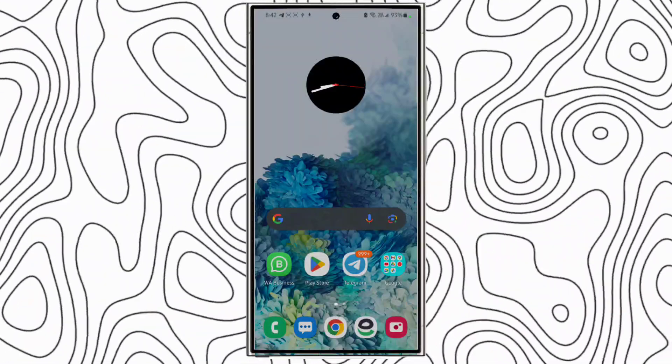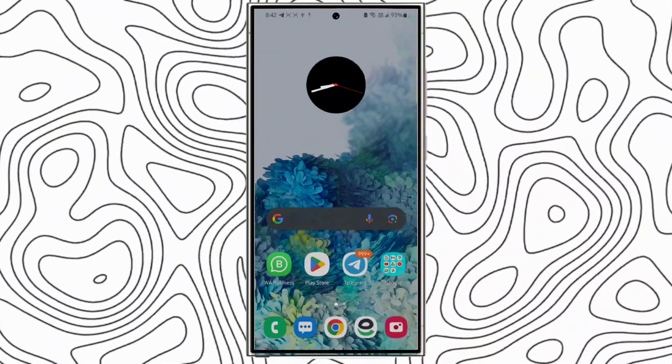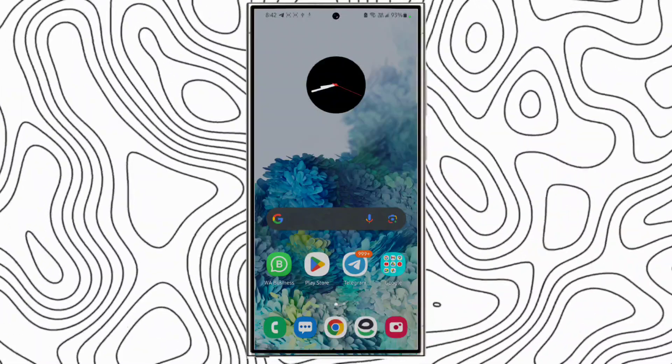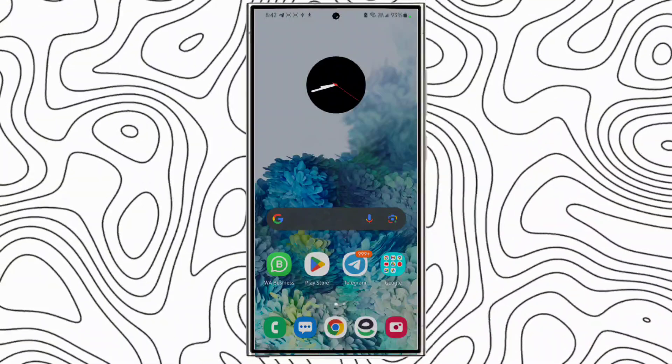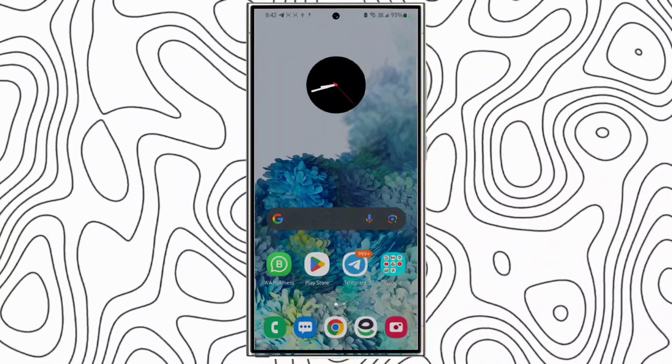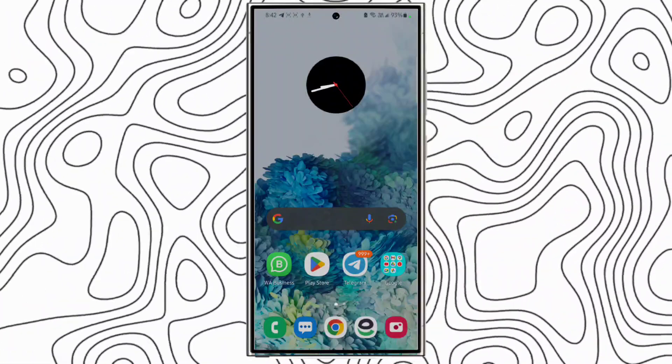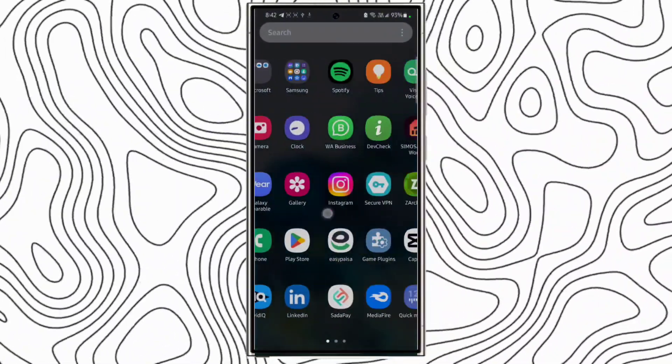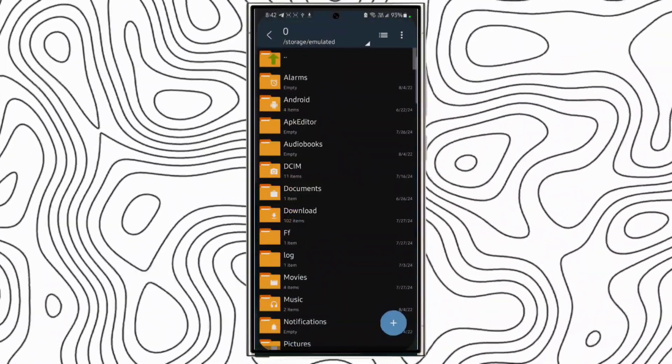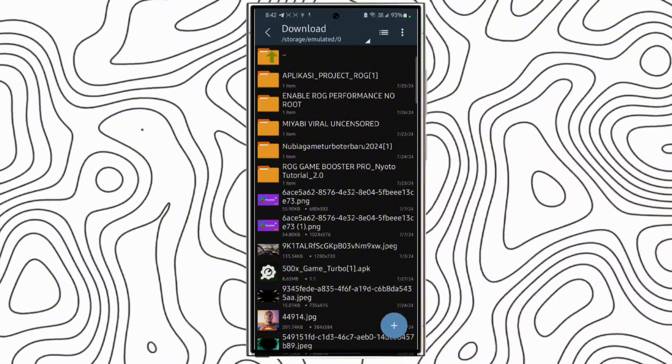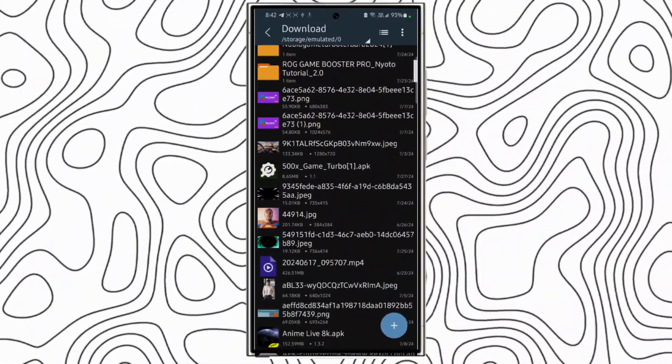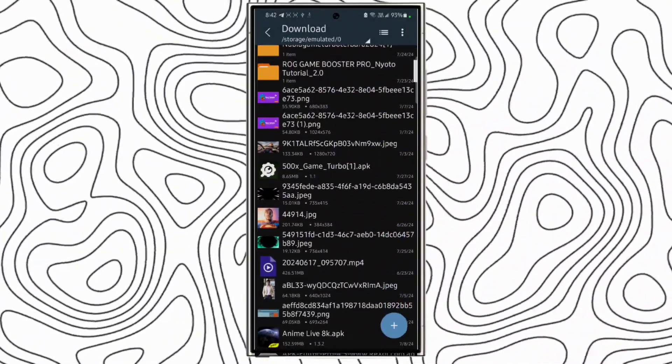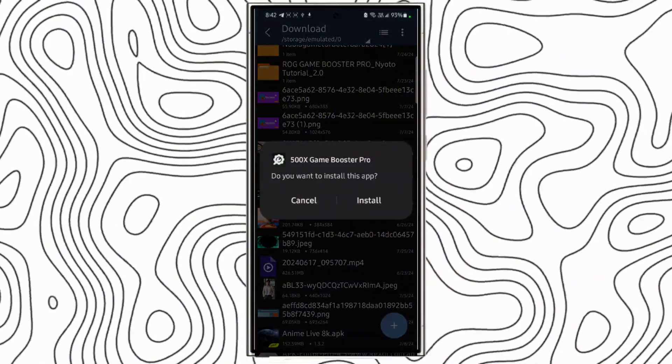Please don't skip any part of the video or you will not understand. First, open the file manager of your phone, go to download folder, and install the application you have downloaded from the description. Here's the application, install it.